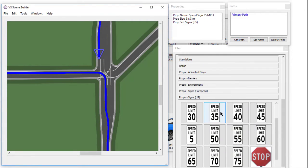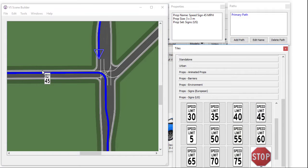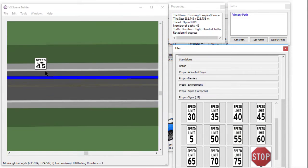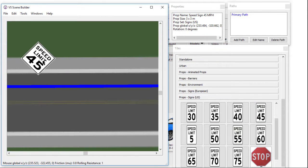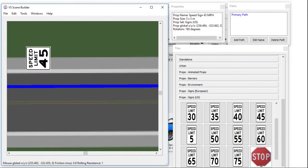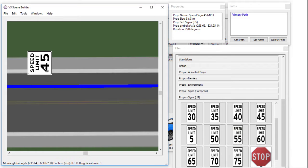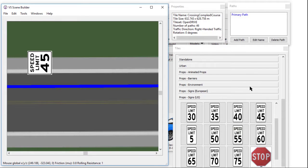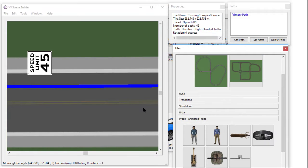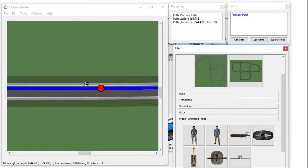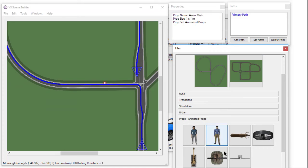Next, we will add a speed limit sign. Let's select a 45 miles per hour speed limit sign and place it after the intersection. Double-clicking the prop will rotate the sign to the desired angle. All the props seen here ship with the Scene Builder, and you can add your own.